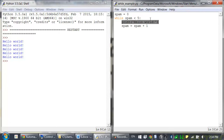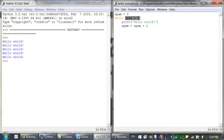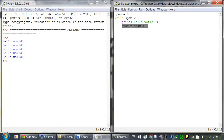This is why the block runs five times, because after the fifth time, spam is set to the value five, and the while loop's condition — five is less than five — would then be false. So the execution just continues on with the rest of the program. When the execution runs through a loop, we call that an iteration. So we say that this while loop iterates five times, and on each iteration, the spam variable was increased by one.